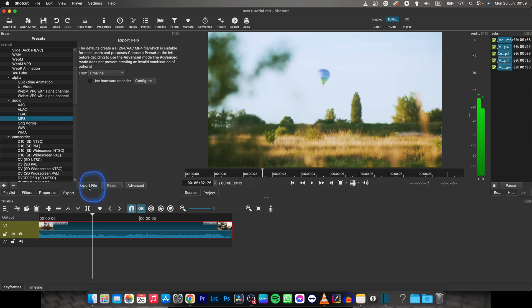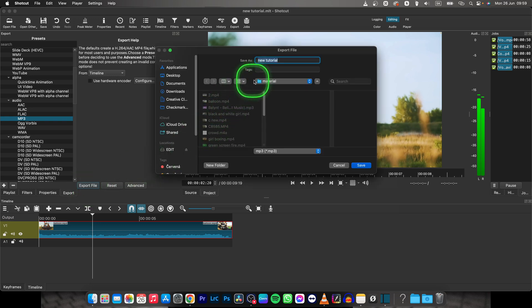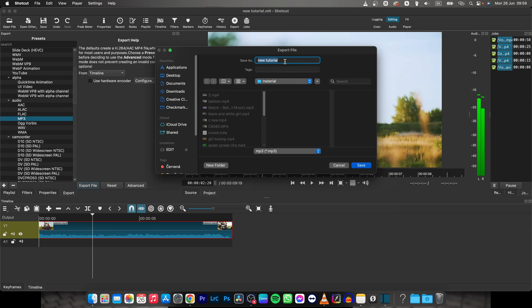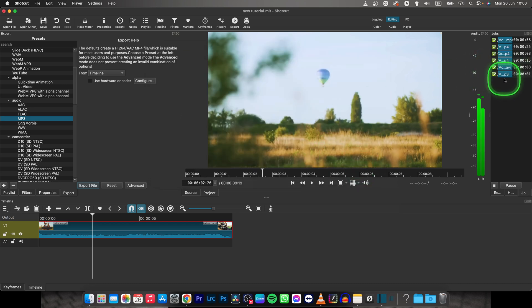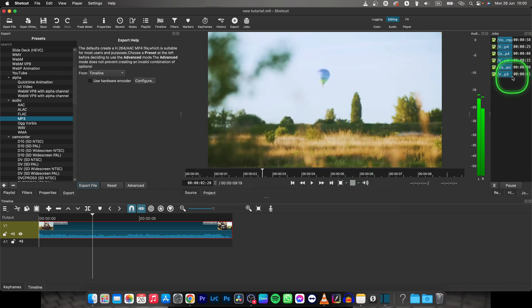Then click on export file and choose where you want your file to be exported and choose a name. So I will choose tutorial audio test. Then click save and wait while your audio will be rendered.